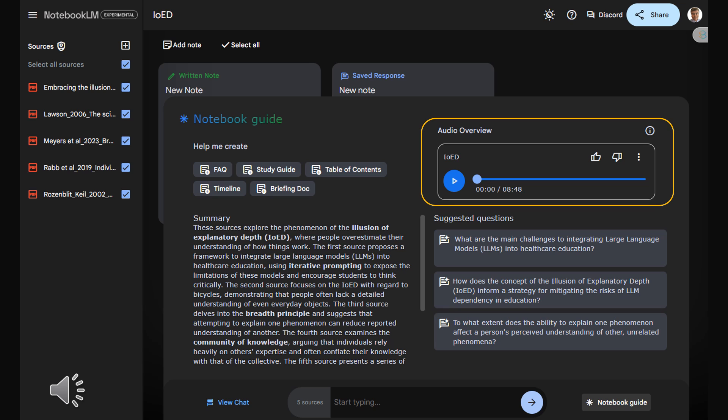I encourage you to try it after this. You might be surprised. Lawson's studies show that the majority of people make significant errors in their drawings. Misplacing pedals, incorrectly connecting the frame to the wheels, details we gloss over in our mental models, but are absolutely crucial to a bike's actual functionality. Okay, I'm starting to see where this is going. So we think we understand how bikes work, because we've seen them, ridden them maybe, but when it comes to actually representing that knowledge concretely, the illusion crawls. Exactly.